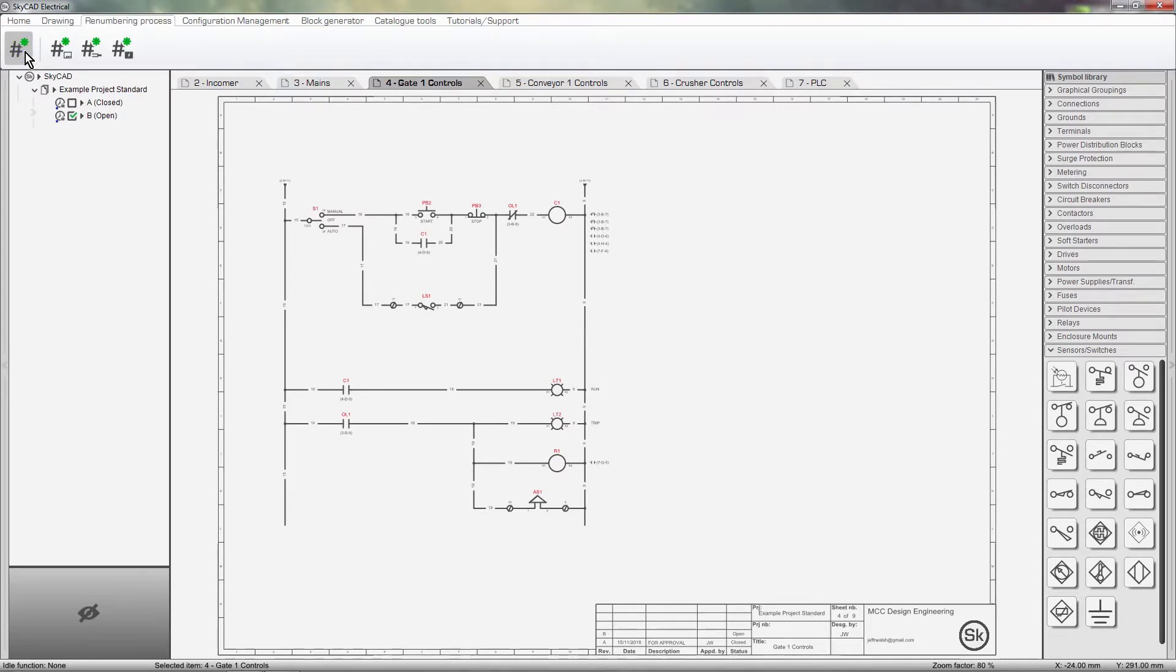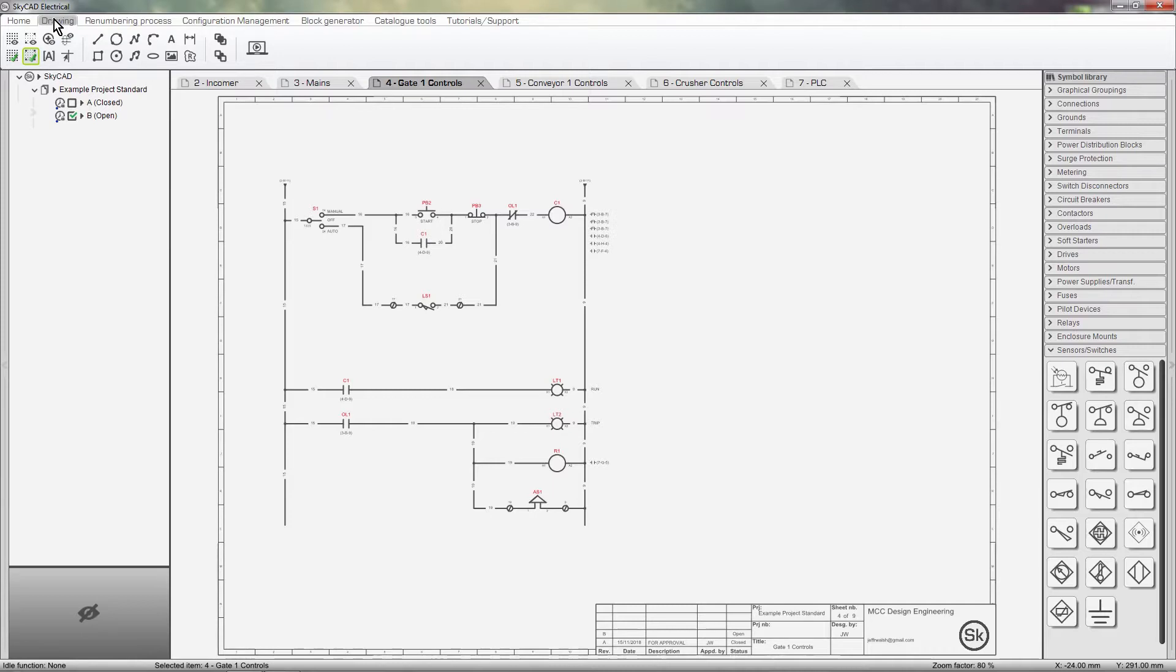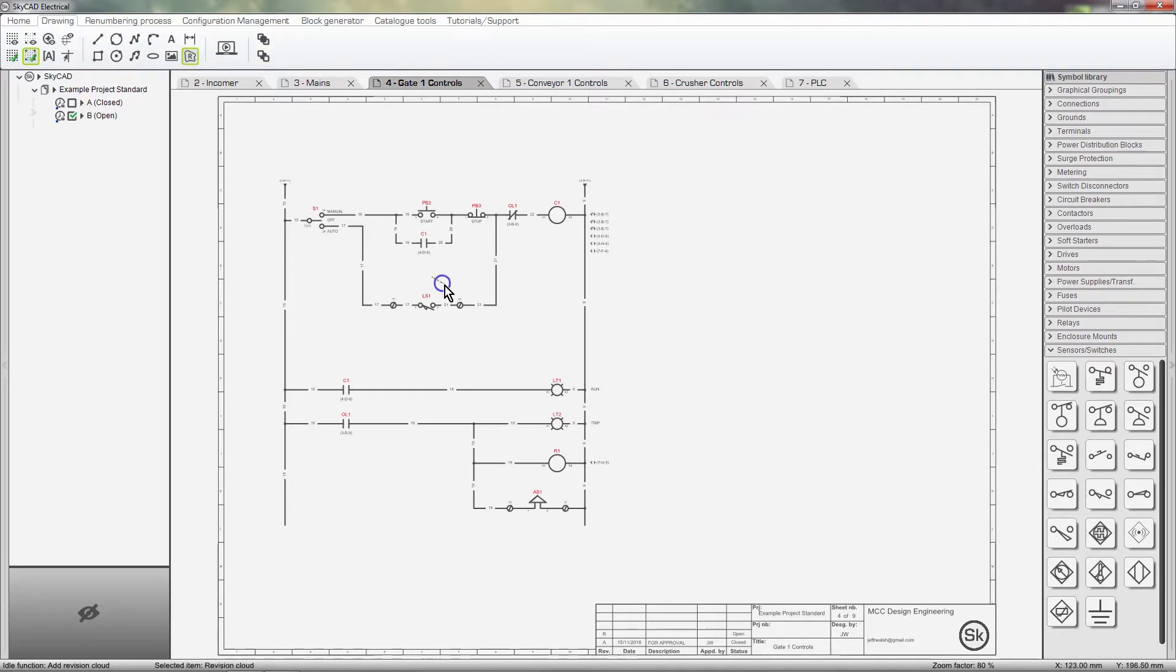Let's do a quick renumbering. You may want to add revision clouds to emphasize some of the changes that took place. To do so, click on the Drawing tab and select Add Revision Cloud. Like a polyline, click a few times around the object, then double click to close it off.